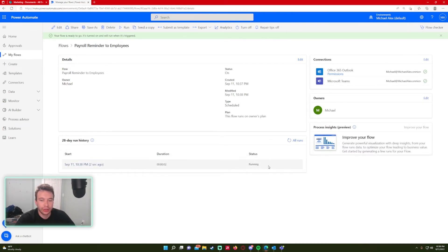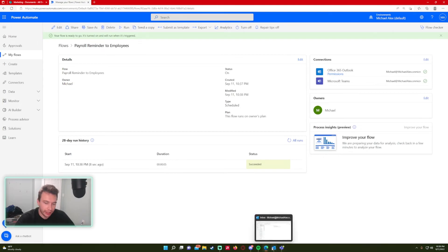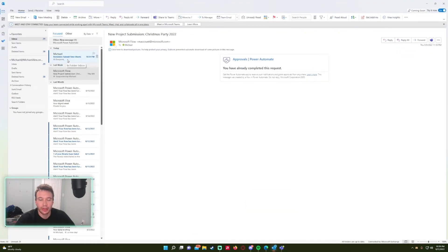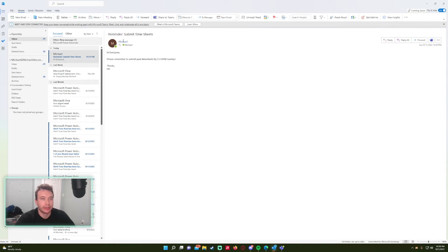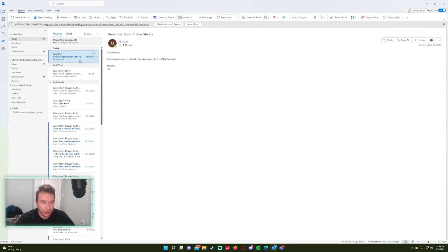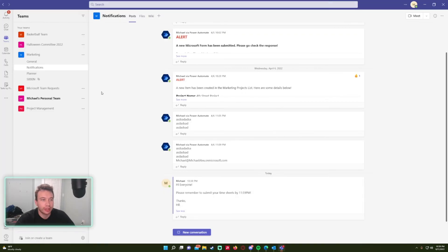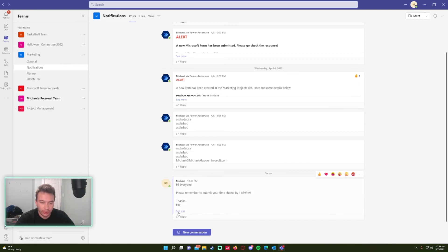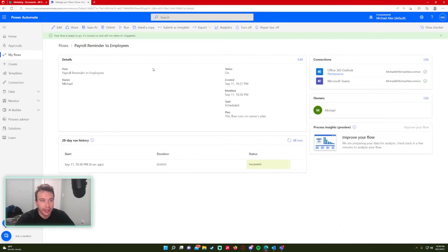The flow succeeded, so we should be getting a notification in Teams and Outlook. Let's check — we got our email. As you can see it's from me and going to me: 'Hi everyone, please remember to submit your timesheets by 11:59 Sunday. Thanks, HR.' Now let's check Teams — I'm in the Marketing team, Notifications channel, and there's the message: 'Hi everyone, please remember to submit your timesheets by 11:59 PM. Thanks, HR.'